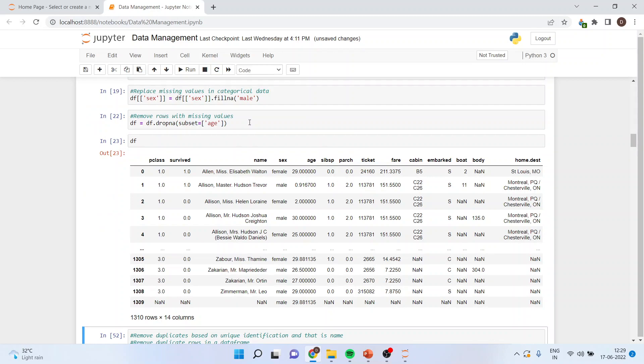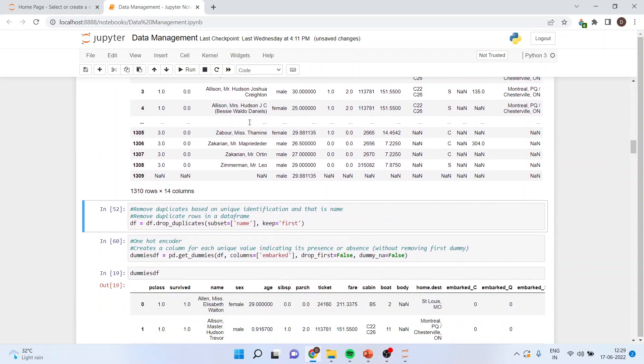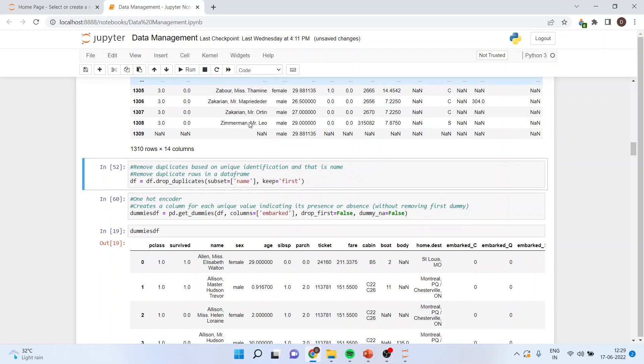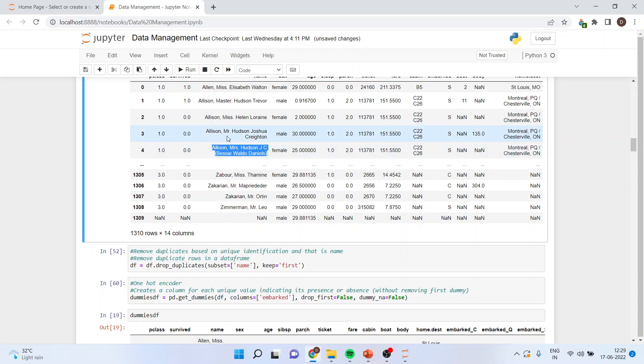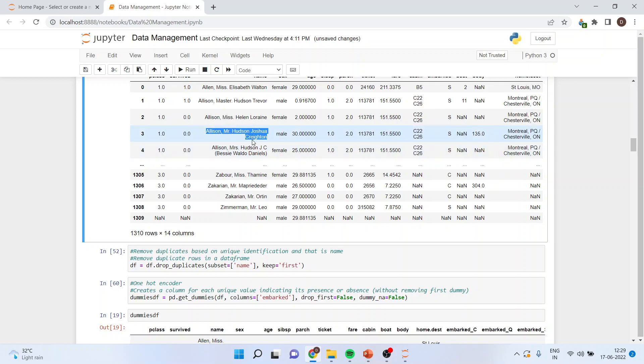Now it may also be possible that your data frame may have some duplicates and you want to drop those duplicates. So for example, if I talk about Ellison is two types and I want to drop any one of them.